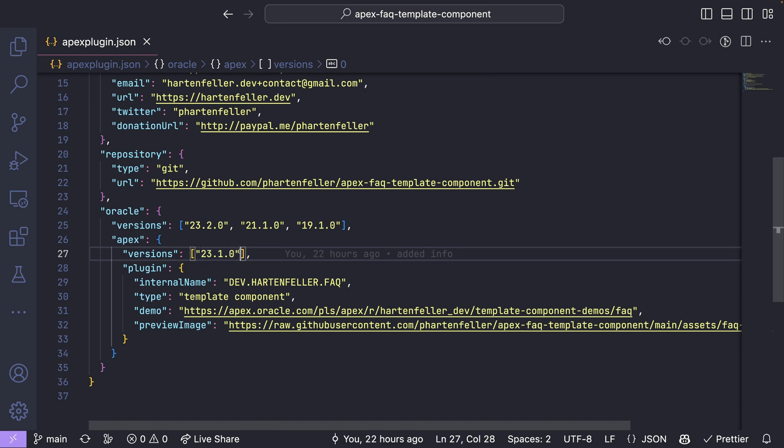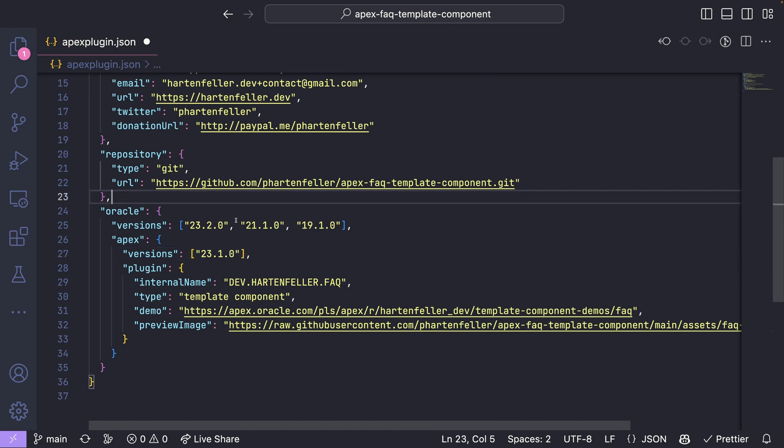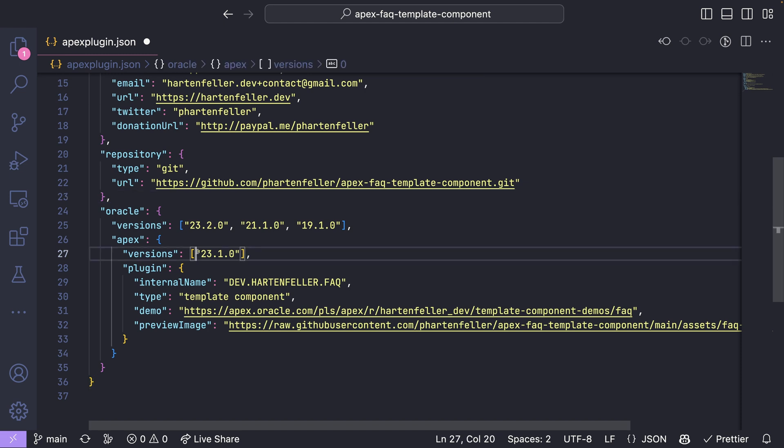But you could, of course, in the future at, for example, 23.0.2. And also important is, when you export your plugin, make sure to check which version the Apex, which Apex version there is on the instance you're exporting it from.